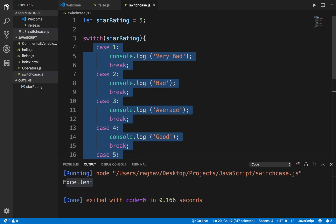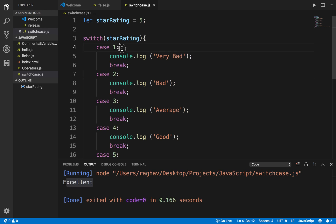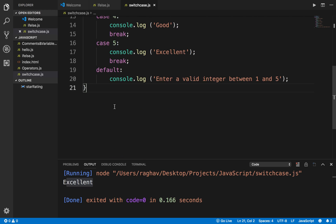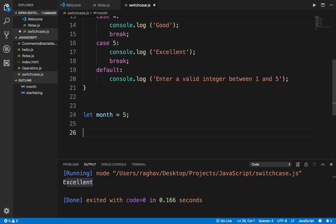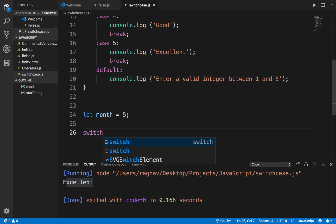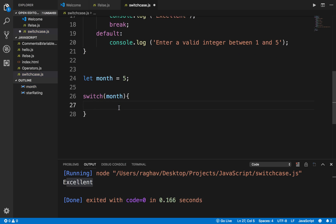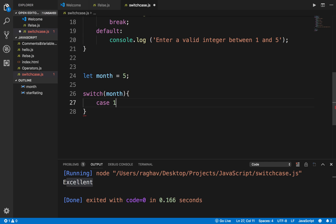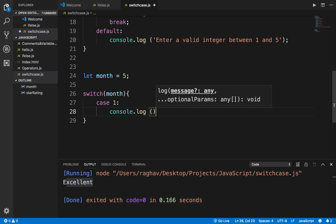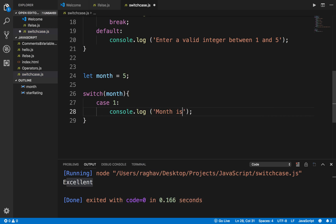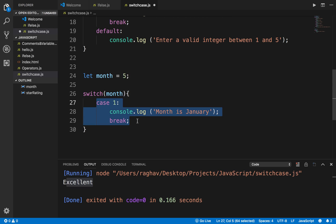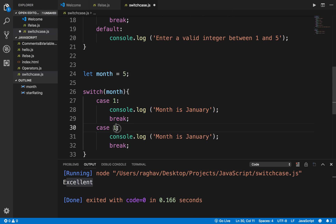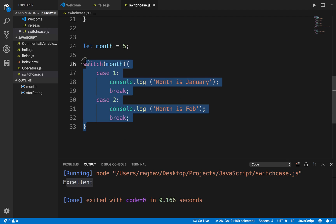Switch case is more suitable when we have these kinds of multiple conditions. Another example: let month equals 5, then switch(month). In the cases, if case is 1 print 'month is January' and break; if case 2 print 'month is February' and so on. You can take this as an assignment — create a switch case for all 12 months and try it out for hands-on practice.